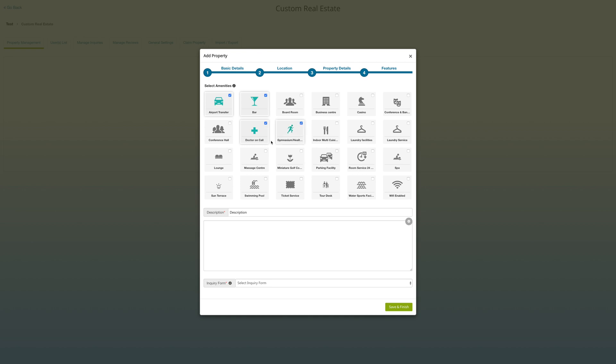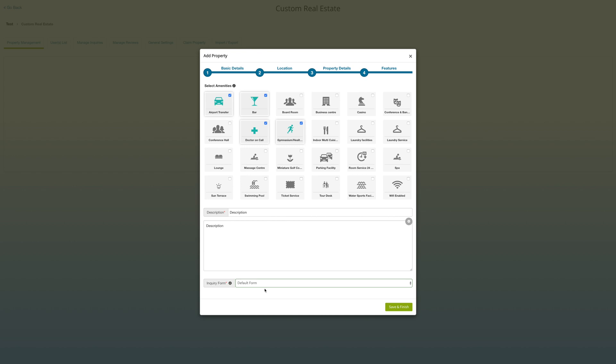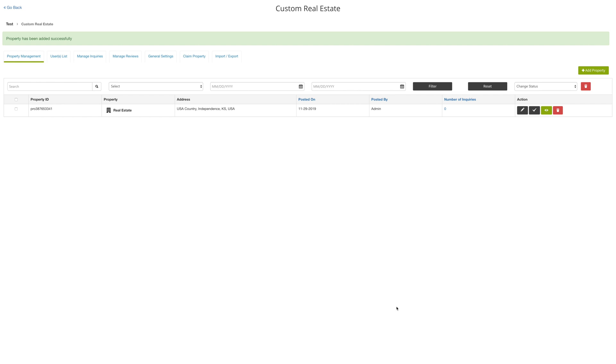Enter description of your property. Select inquiry form. For your ease, we have provided a default form. If you want to add your own inquiry form for the property, go to form builder and create a custom form as per your needs. These forms will be available under this dropdown which you can select based on your requirements. Click on save and next button to go ahead. If you want, you can add more properties by clicking on add property button.